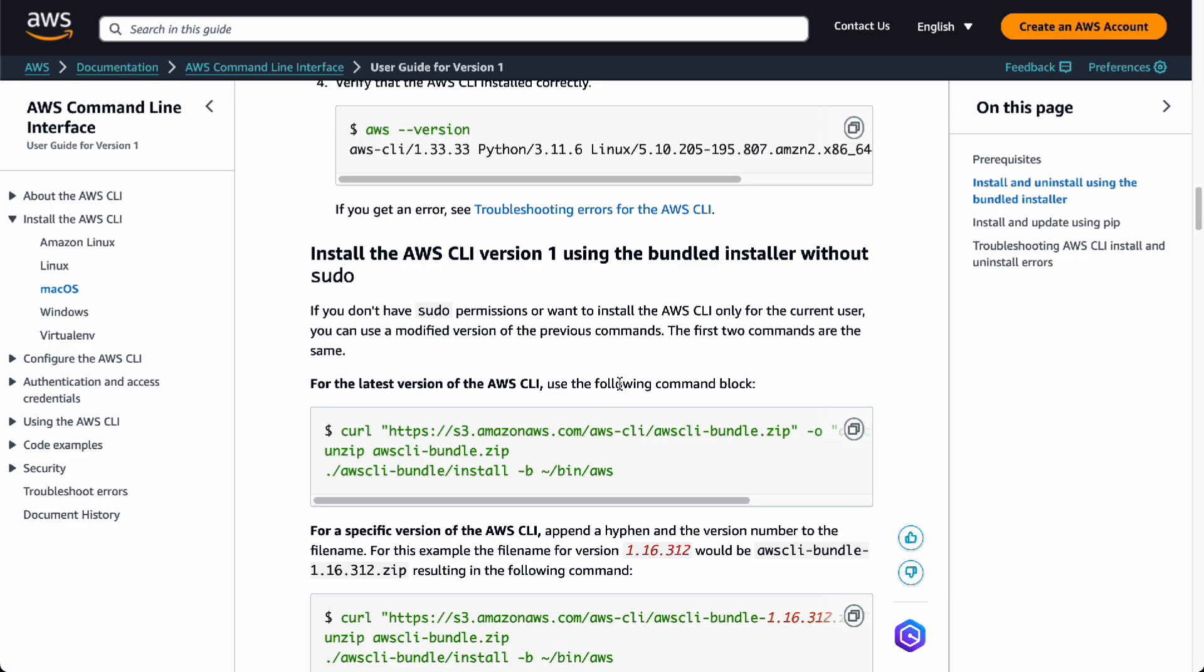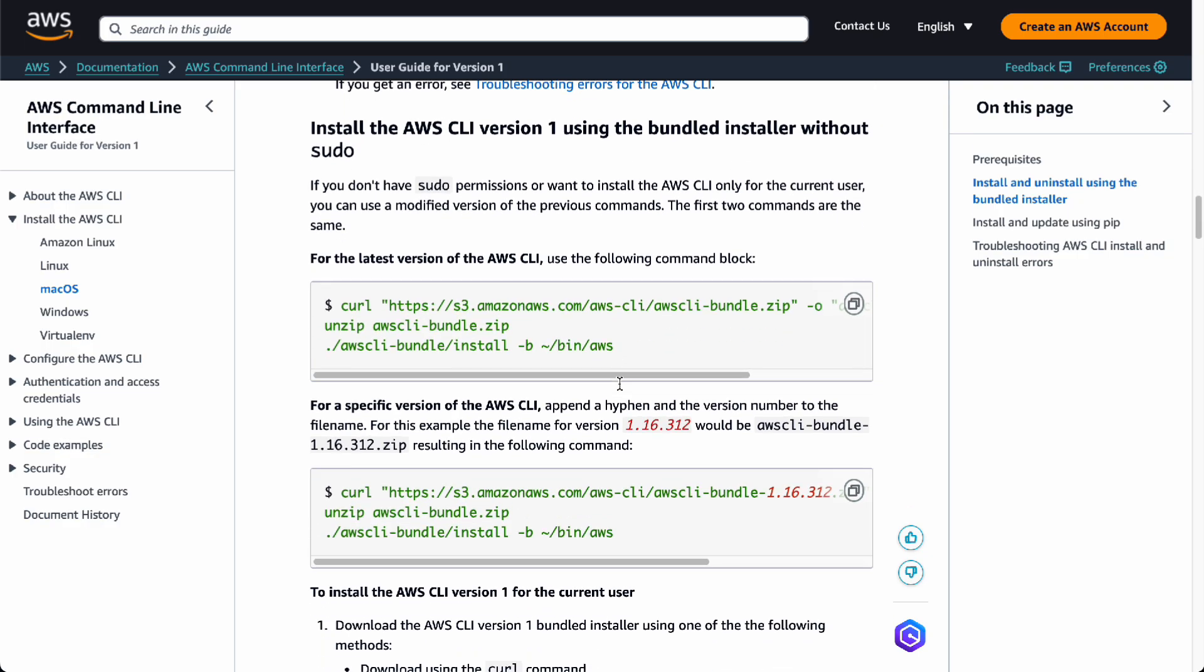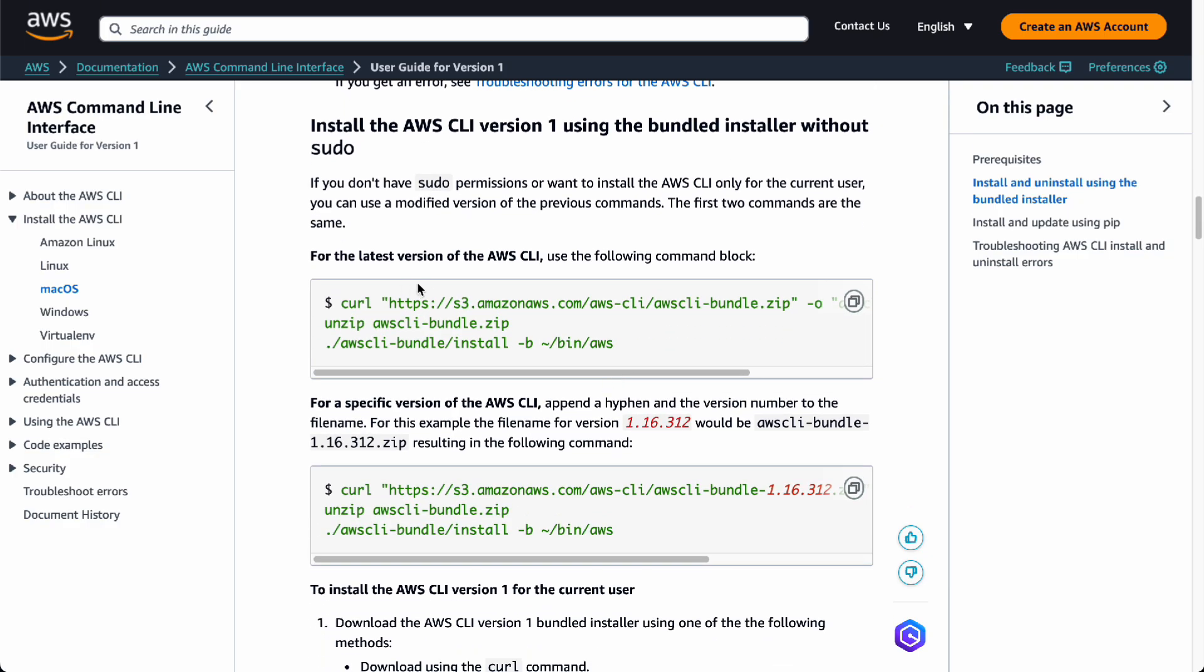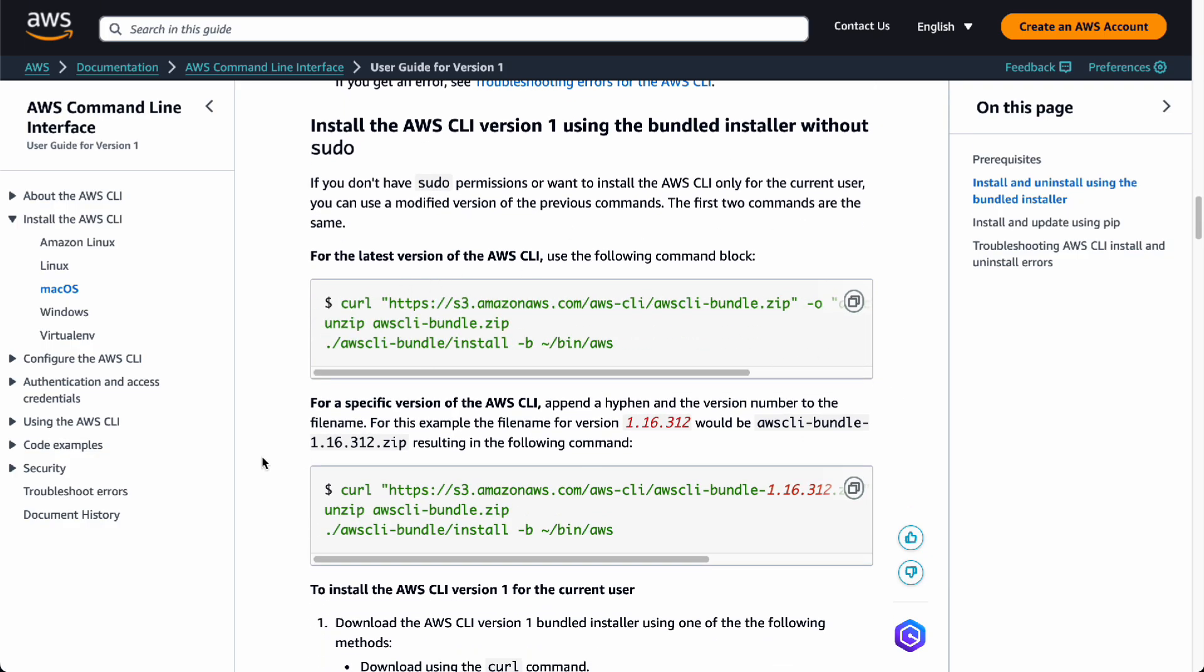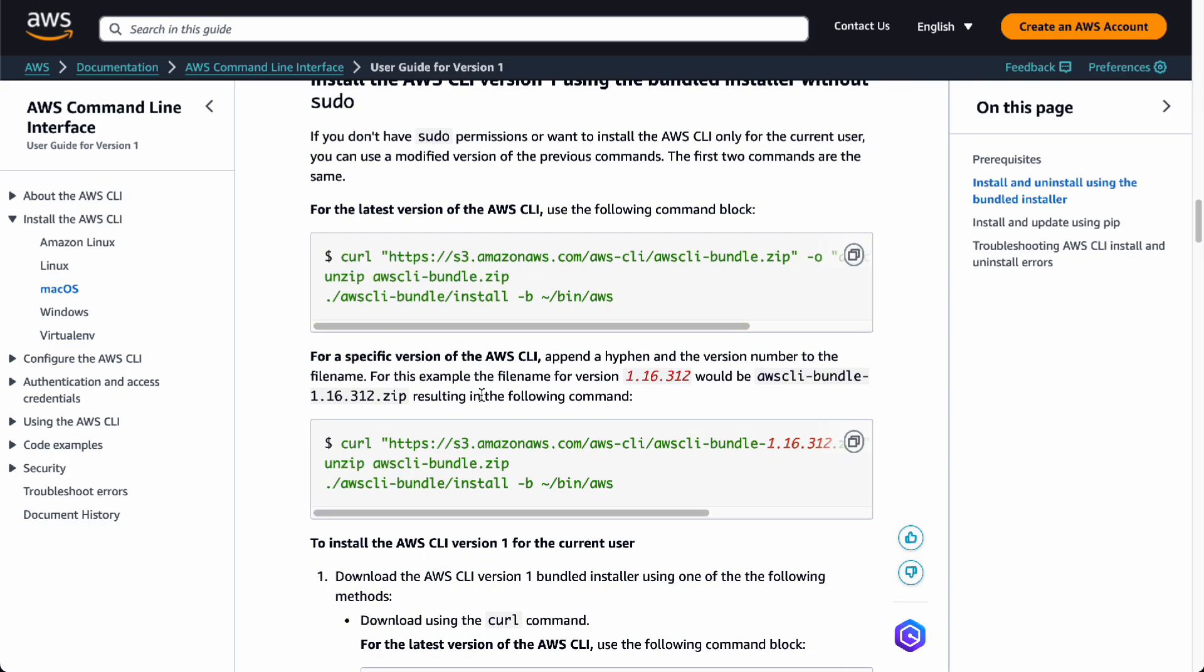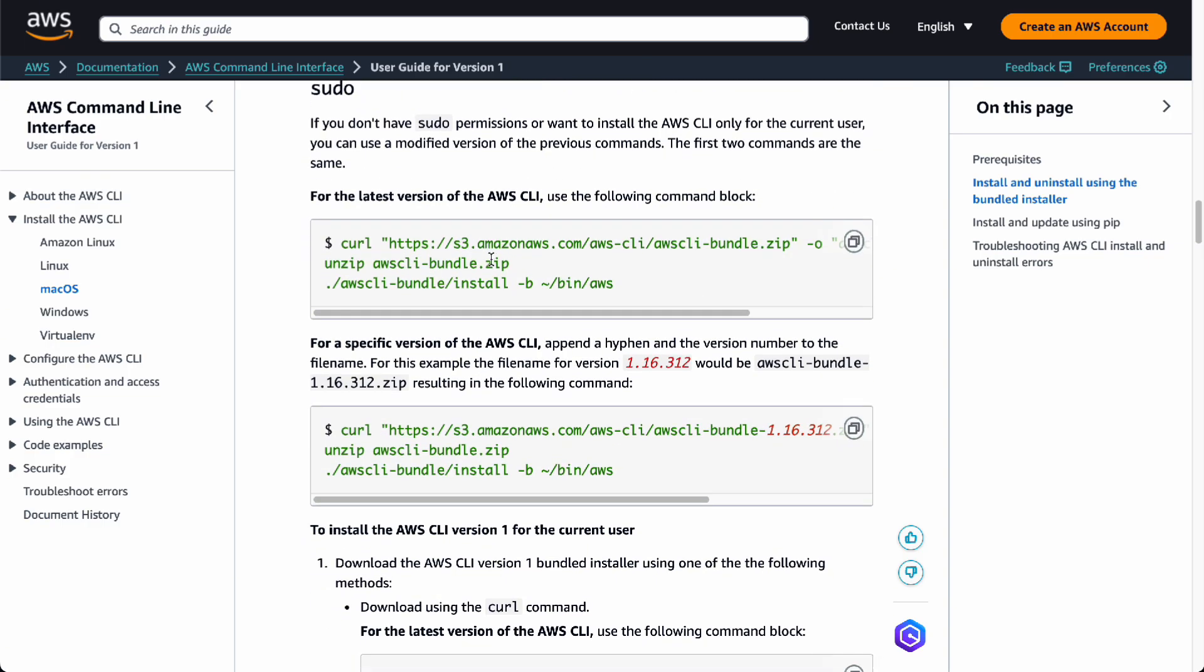Next, you're going to get version 1 without the sudo command. If you don't have the sudo command and you're using another computer, you can use this. If you're going to use the latest version, you want to use this command.